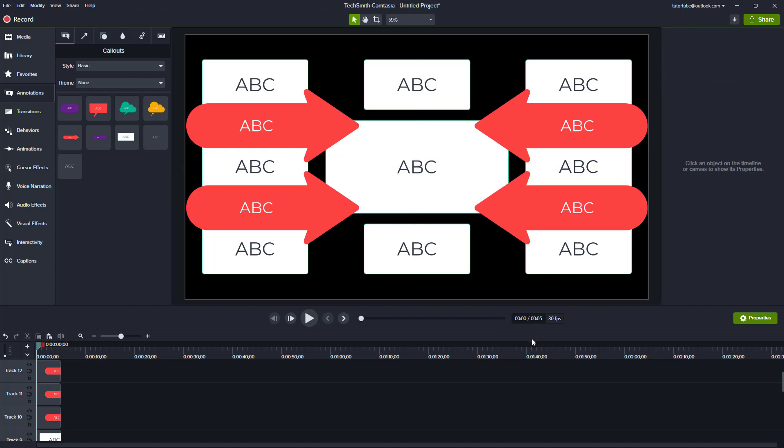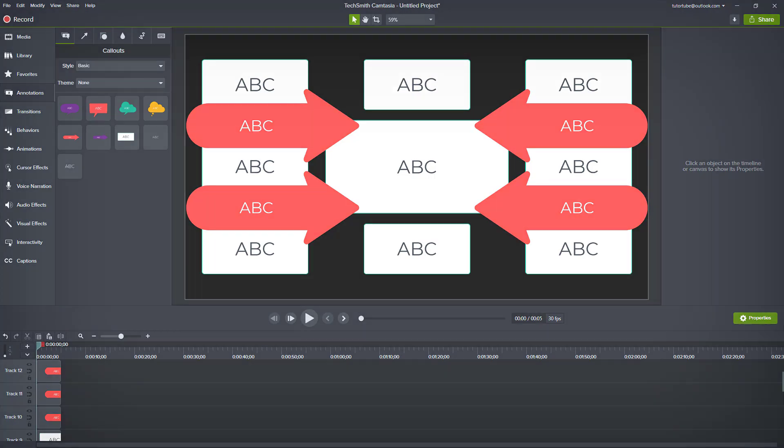That is how you can work with canvas snapping in Camtasia to create well-aligned graphics. Hope you learned something — as always, please like, comment, share, and subscribe.